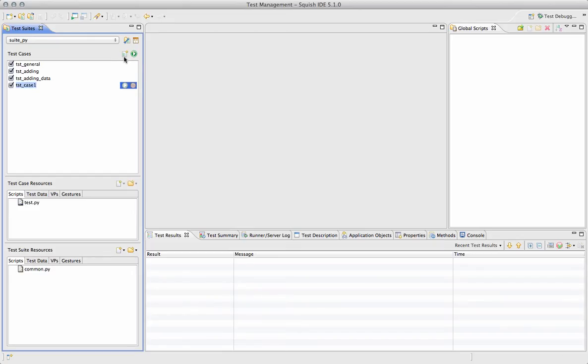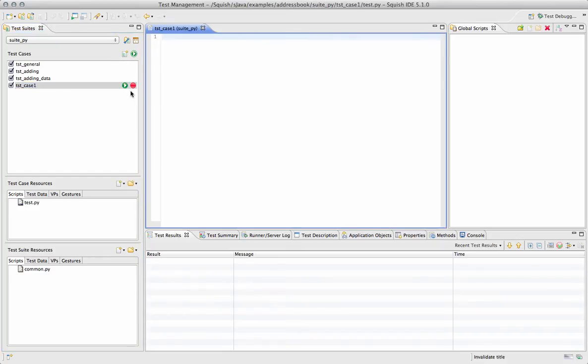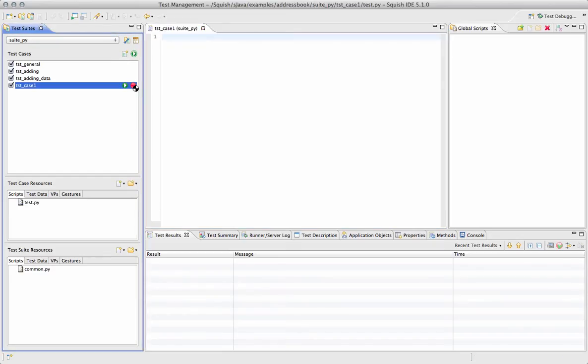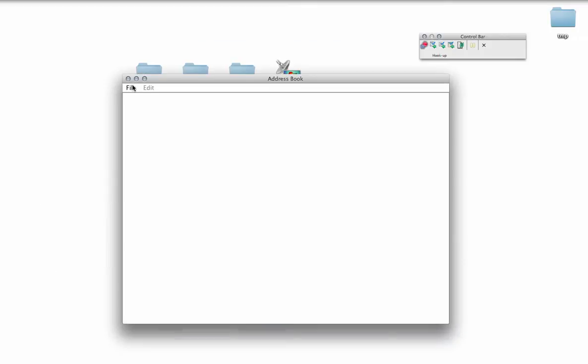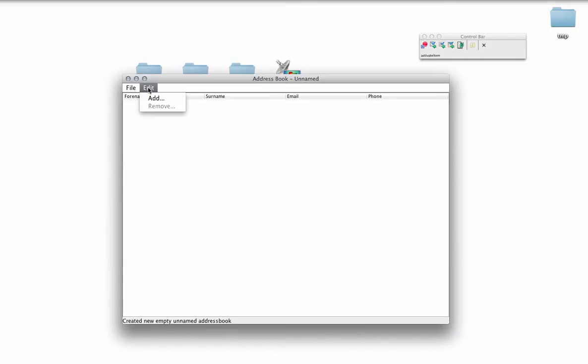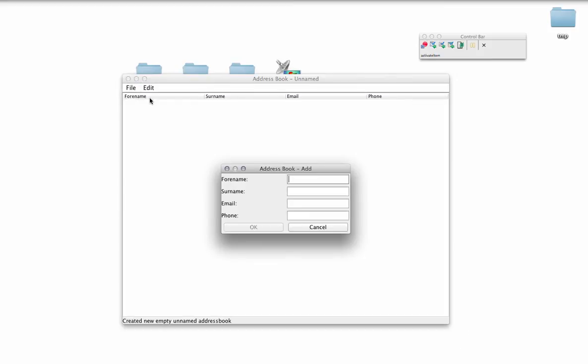We'll first start by creating a script. And while we're recording that script, we'll create a verification point. Verification points can also be created once you reach a breakpoint by recording a snippet, or by recording a snippet at any point in your script.